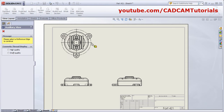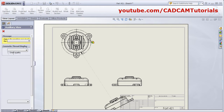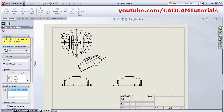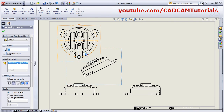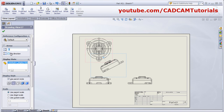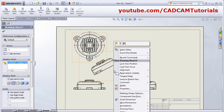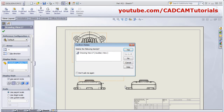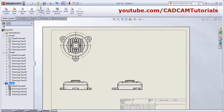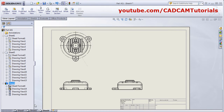If you want to add an auxiliary view, click on Auxiliary View, select the reference object, and click the view location. It will create the auxiliary view perpendicular to that object. From here you can flip the direction. If you don't want this auxiliary view, right-click and delete it.